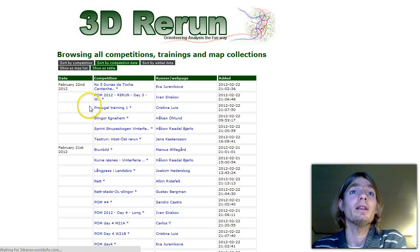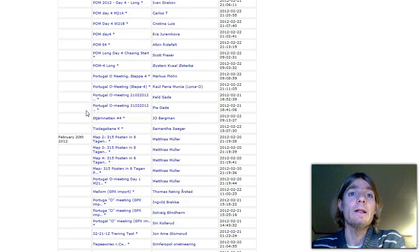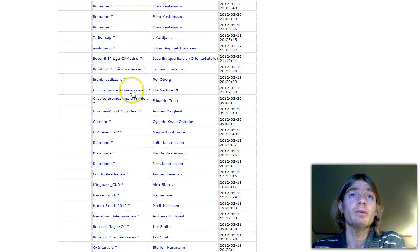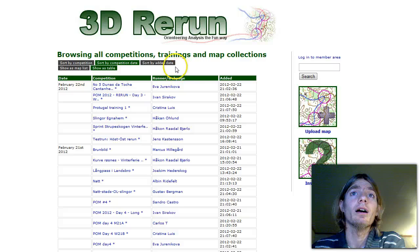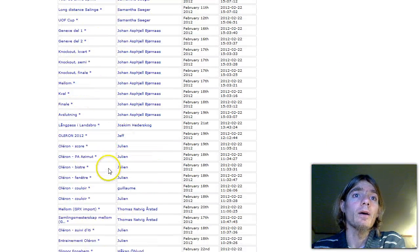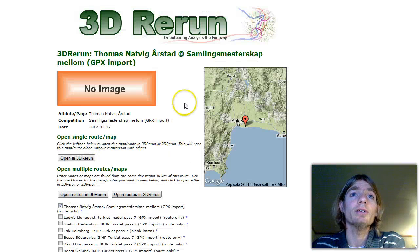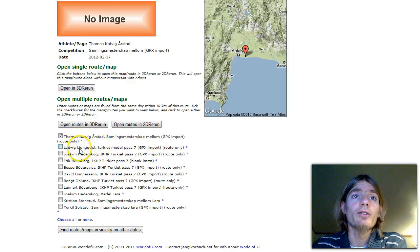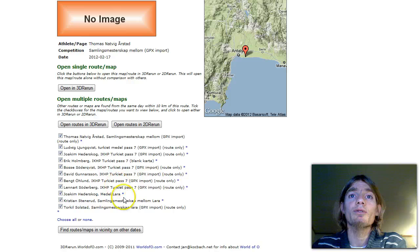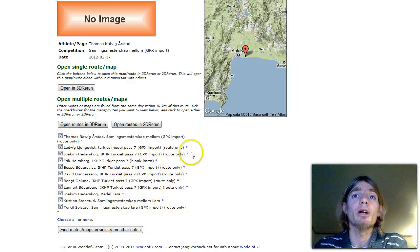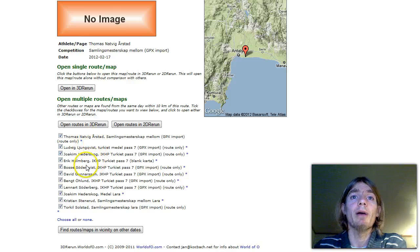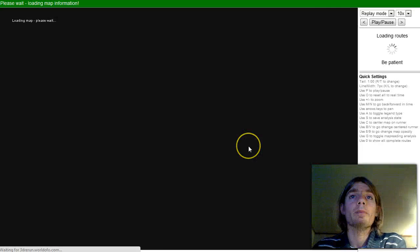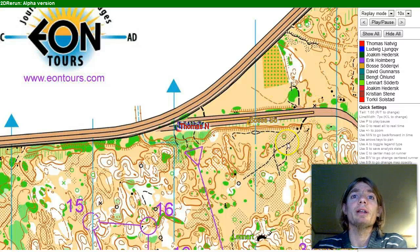Let's find a training from Turkey. I saw one earlier — 'Samling Semesterskap'. I have to sort by date. And here it is: Thomas Natvik Oster, Ludwig Lundqvist. There are a lot of trainings here. We just take them all and open the routes into the Rerun. We can choose which map we want as a background map by clicking on the star, but now we just take all and use the first available map. Open the routes in 2D Rerun and this is what it looks like.